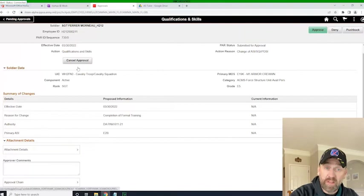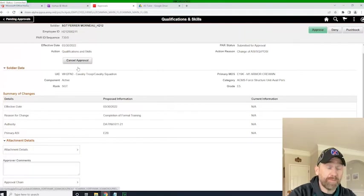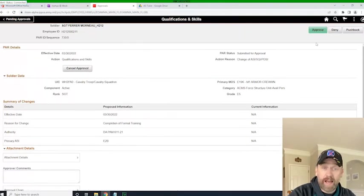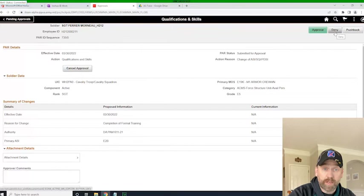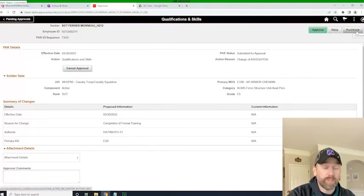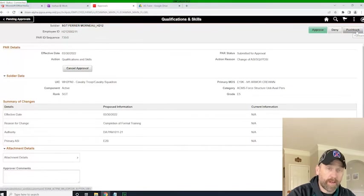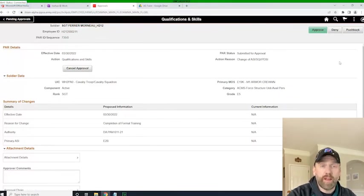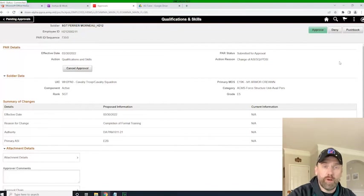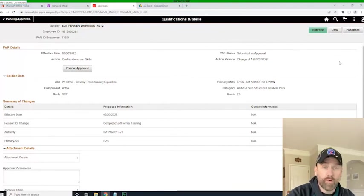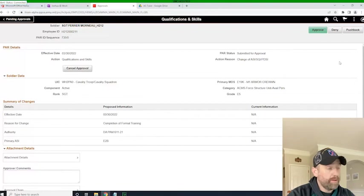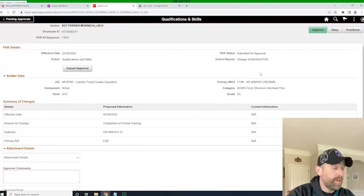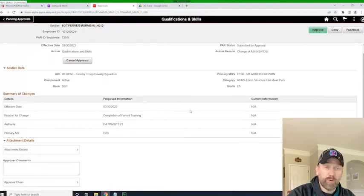I can deny the action and say, no, they're not going to receive it. I can give it pushback. I want more information. I want more documentation. I recognize something is wrong with the action. All of these can be done at any level of the workflow template through an intermediate or through the approver. Again, I got a great S1, no issues with this action, and I'm going to click approve.